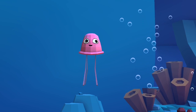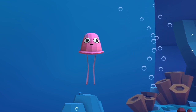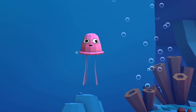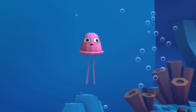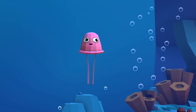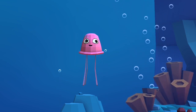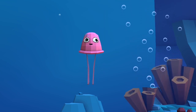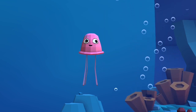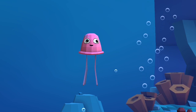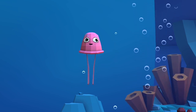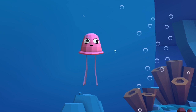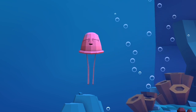Plate tectonics is the theory that Earth's outer shell is divided into larger slabs of solid rock called plates, that glide over Earth's mantle — the rocky inner layer above Earth's core. Earth's solid outer layer, which includes the crust and the uppermost mantle, is called the lithosphere.